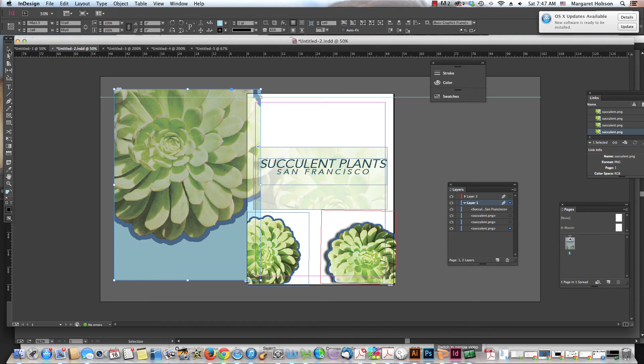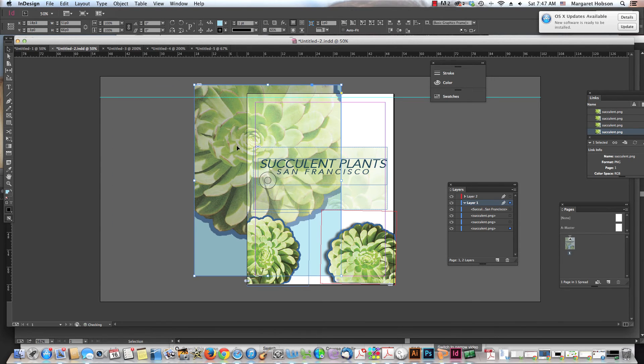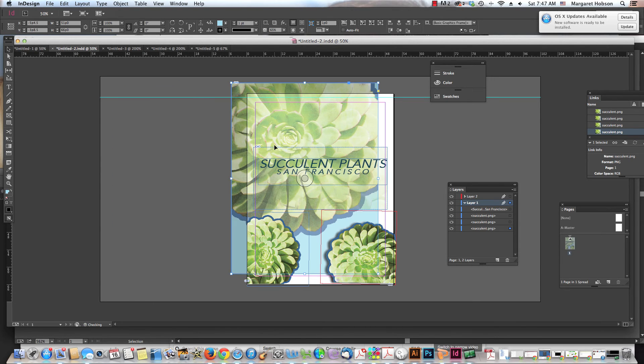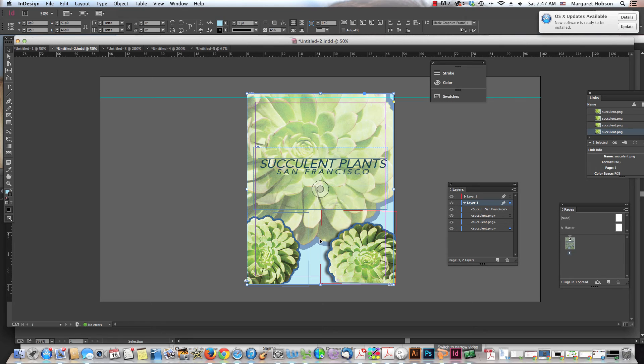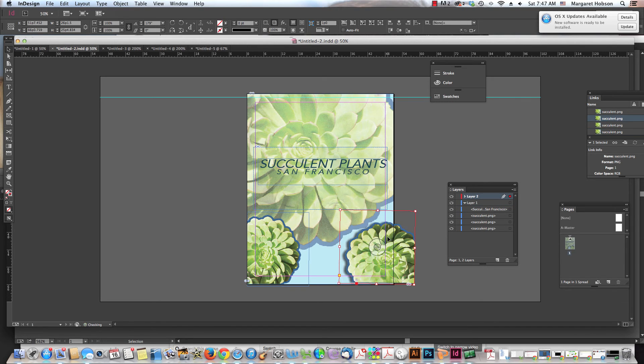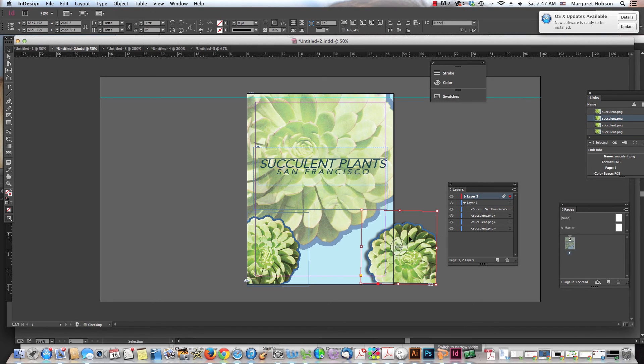So there we have it. Two different ways that we can move our objects, our graphics on our page. First thing is coming in and moving the overall box.